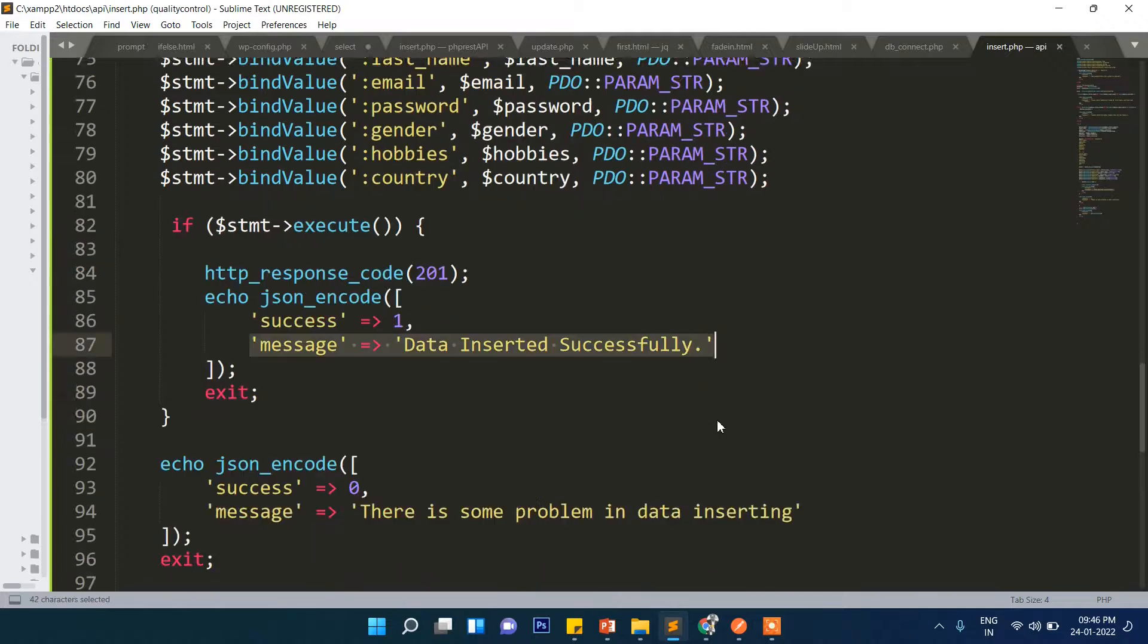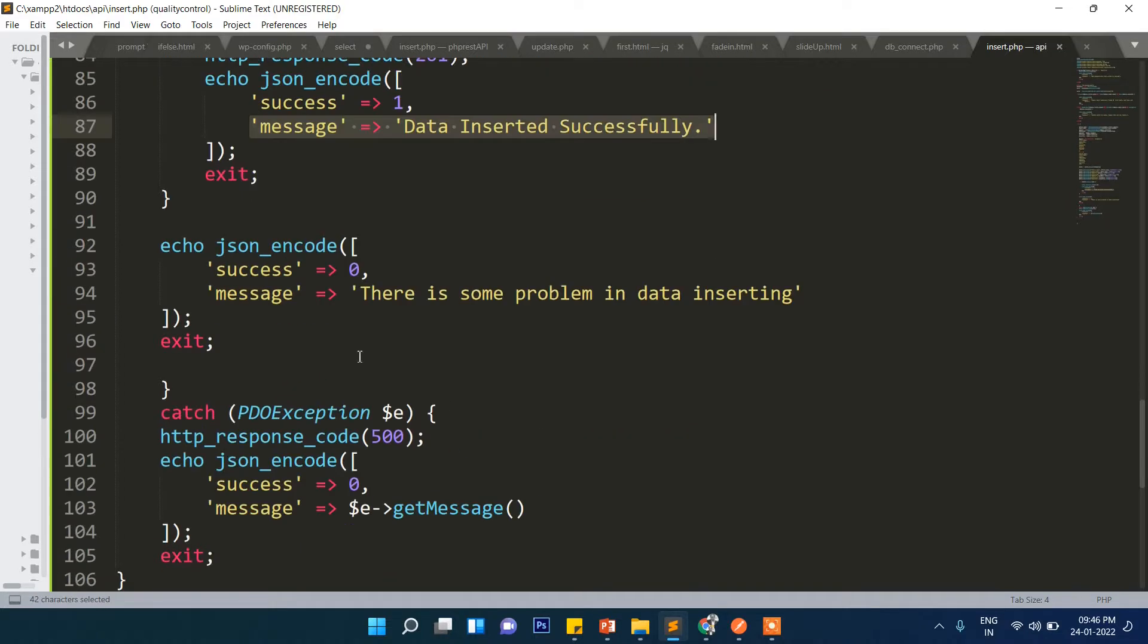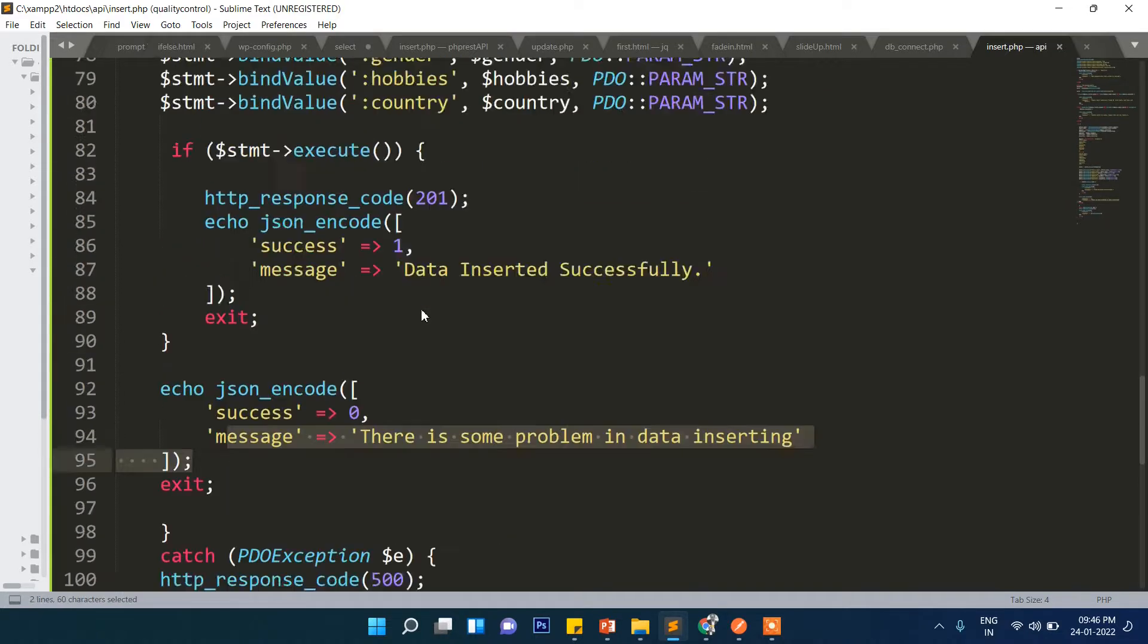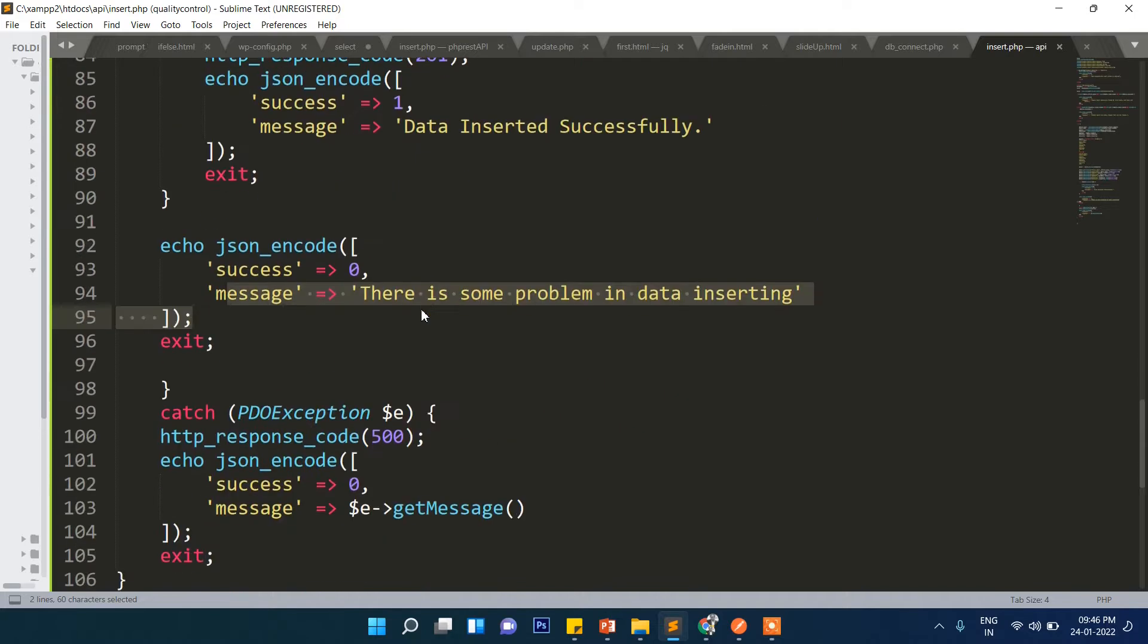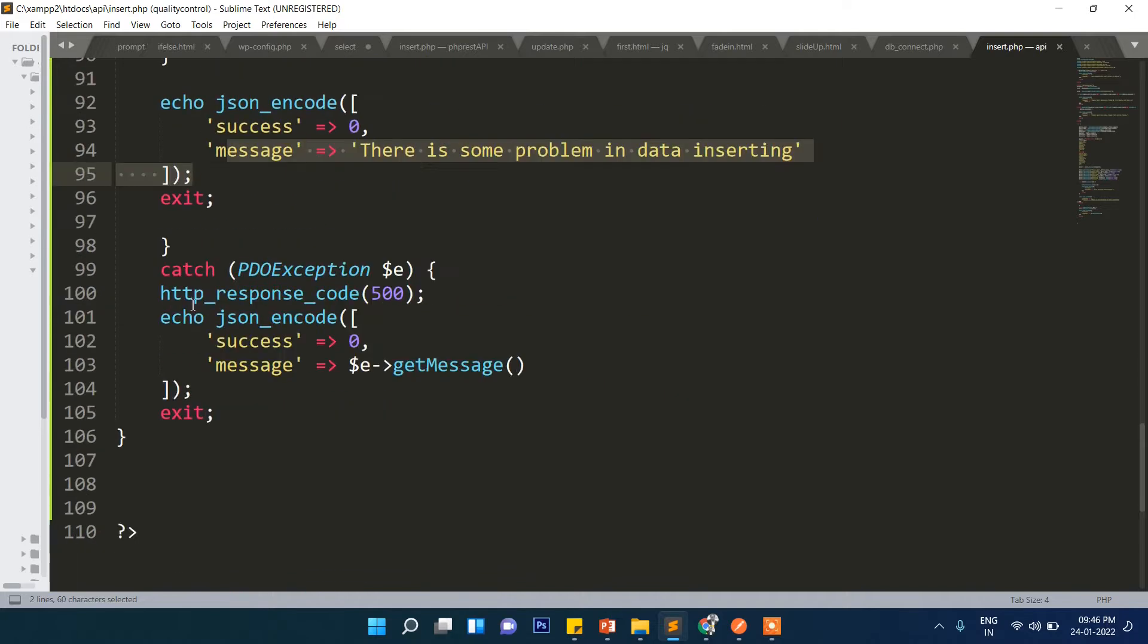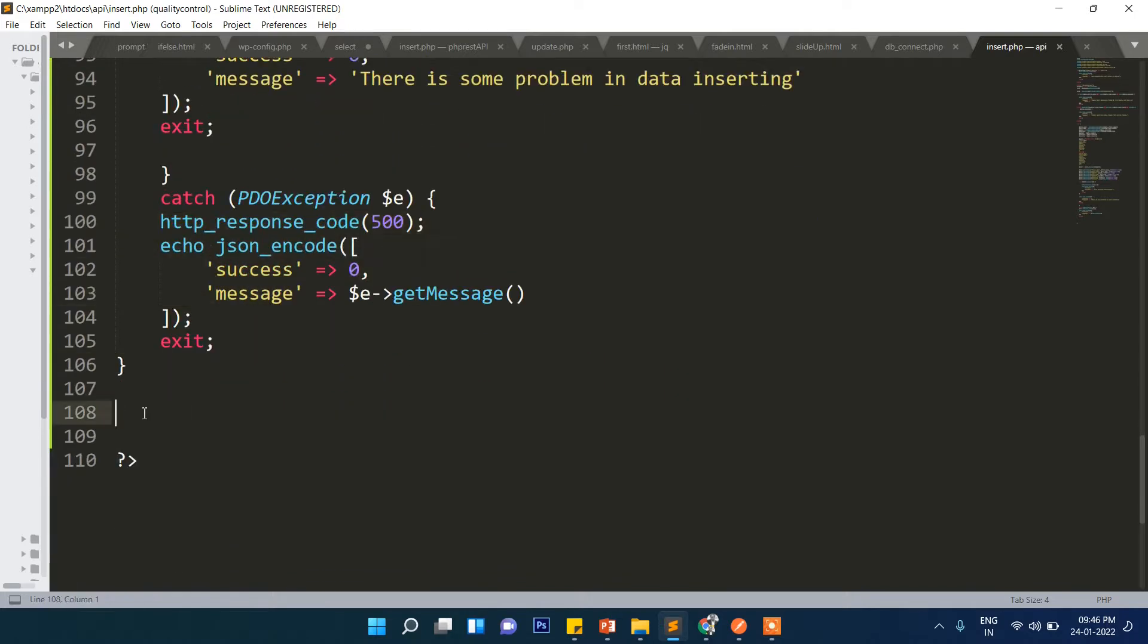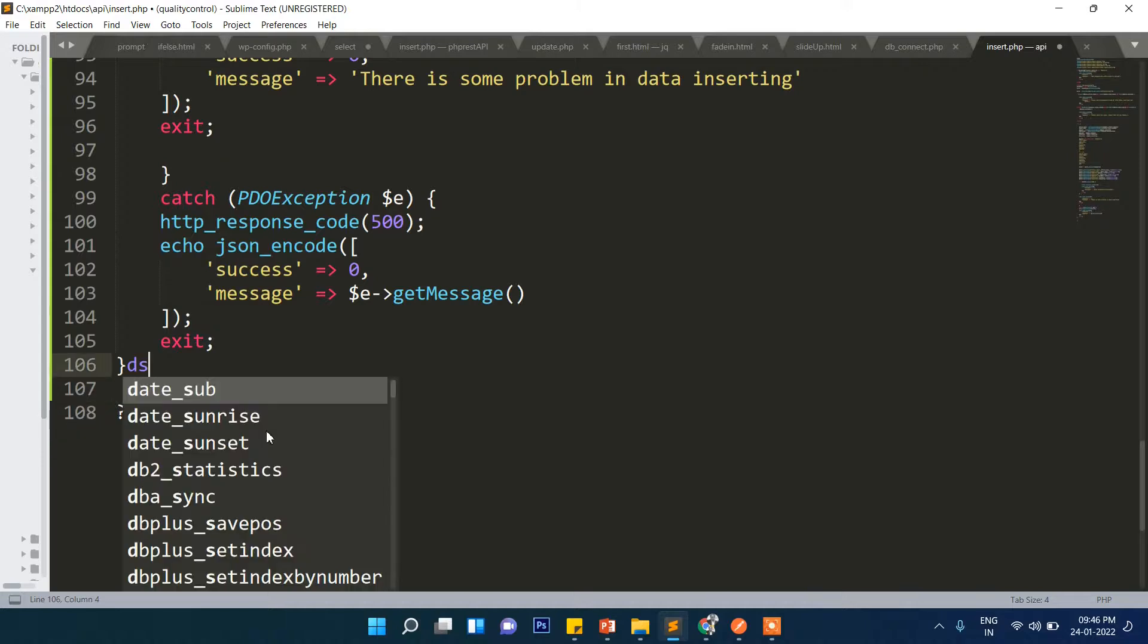After that it is executing. If everything is fine it will show you the message that data has been successfully inserted, or else there will be an error. If there is any server error it will show you this message. That's it for the insert code.